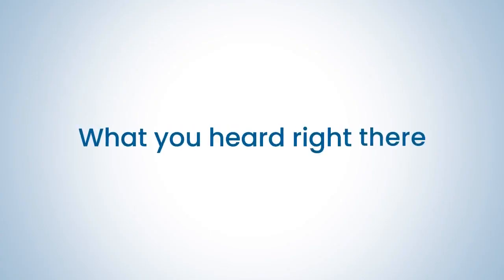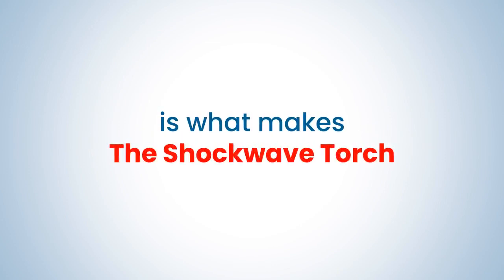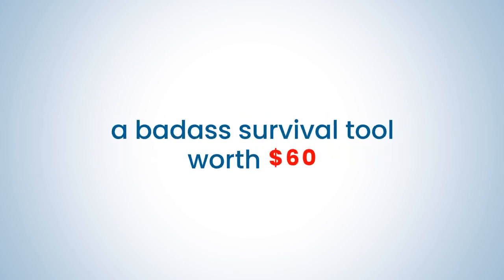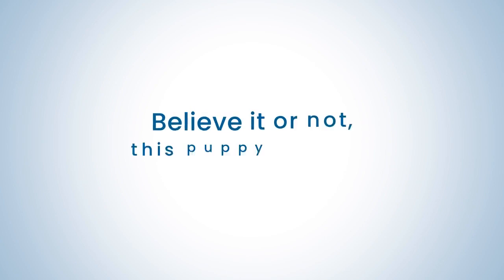What you heard right there is what makes the Shockwave Torch a badass survival tool worth $60.